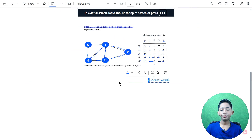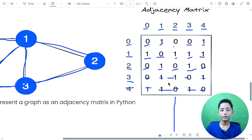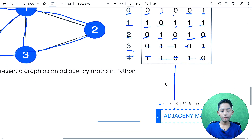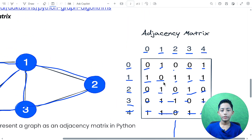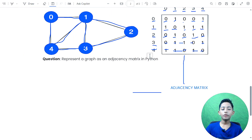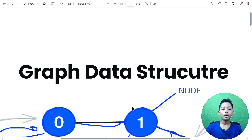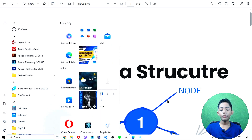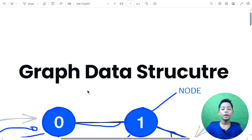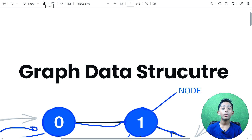So in today's video I told you about the graph data structure in Python with DSA. I hope you enjoyed this class. If you enjoyed, please hit the like button, share with your friends, subscribe to my channel, and don't forget to hit the notification bell. I'll see you in the next very amazing class — goodbye!